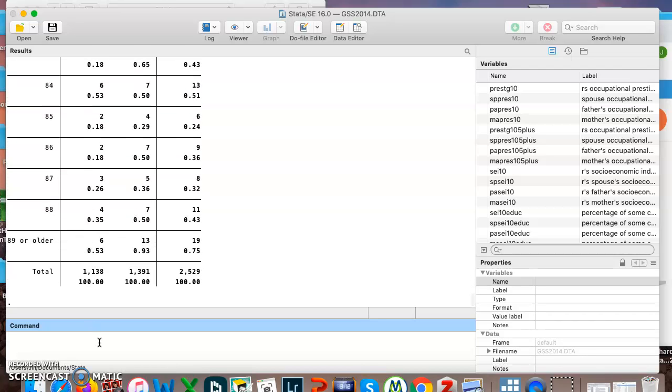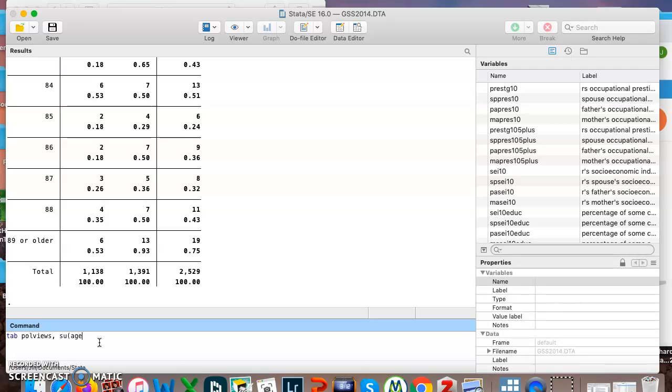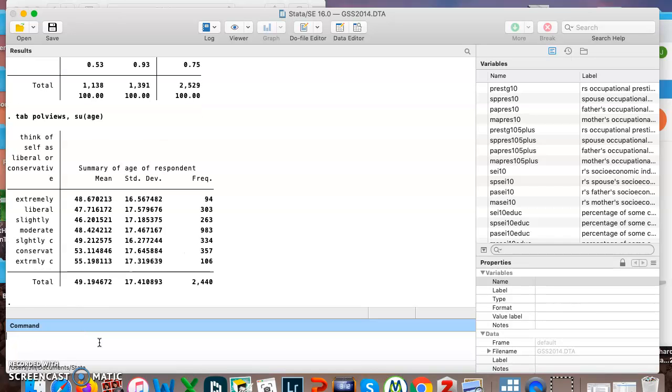So let's say you want to do a categorical and a continuous variable together. Remember for two categoricals we use tab. For one categorical, one continuous, we'll start with tab, poll views, that's our categorical, comma, su for sum or summarize, and then age, which is our continuous variable.